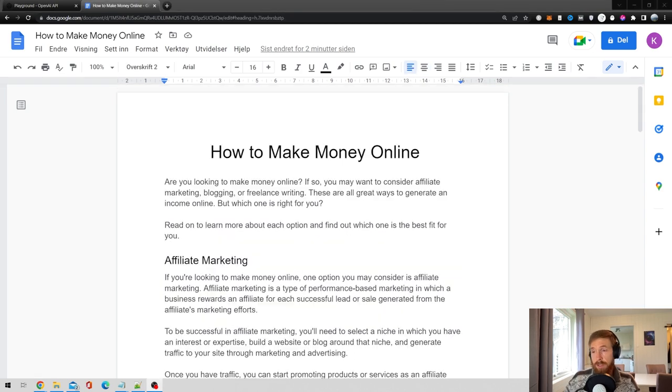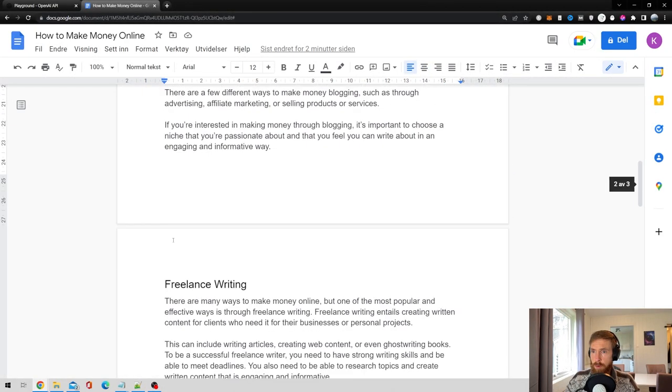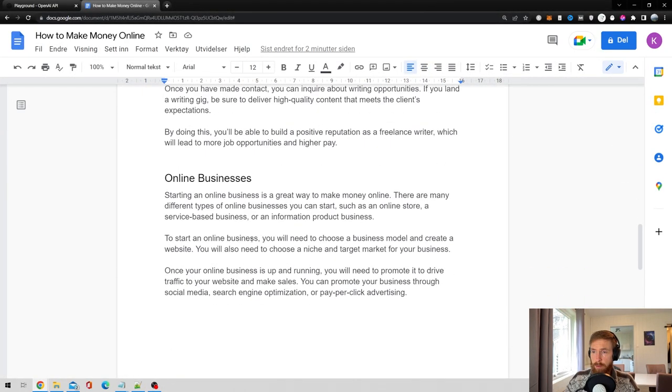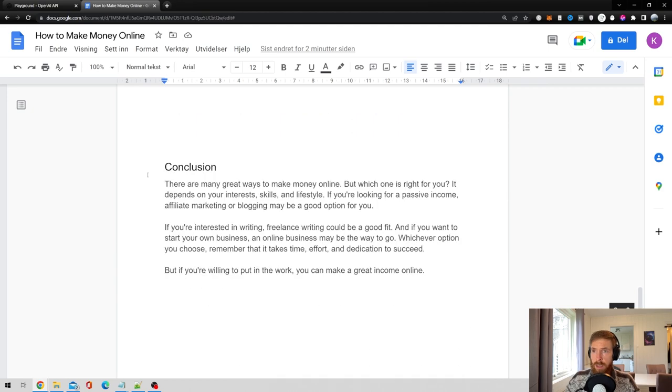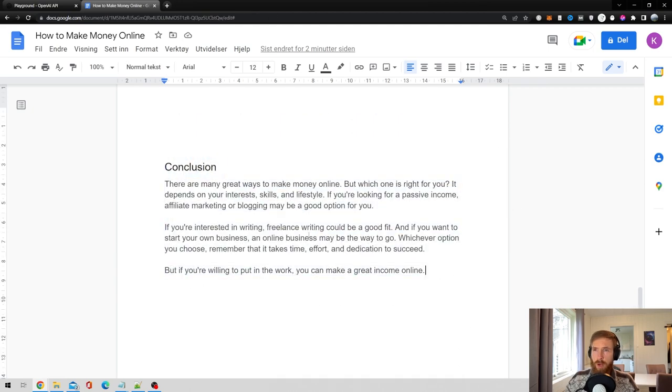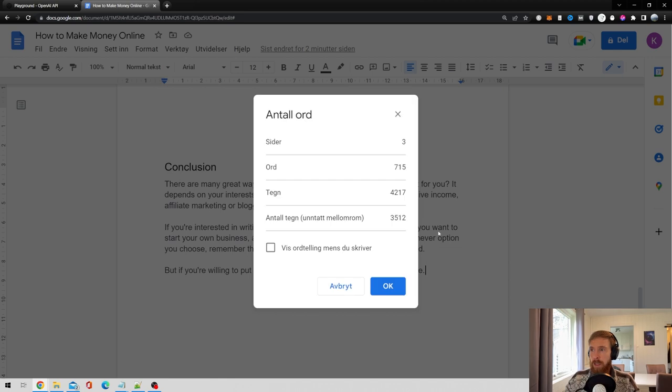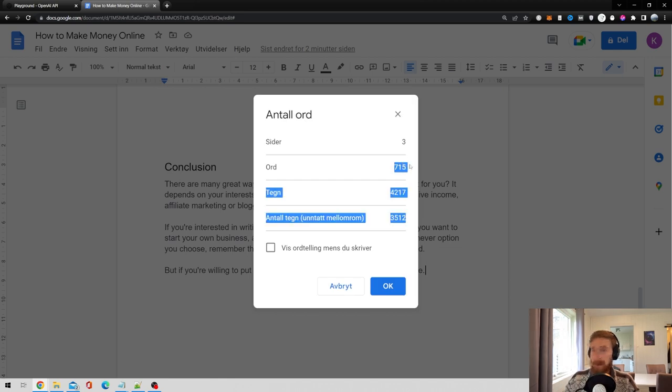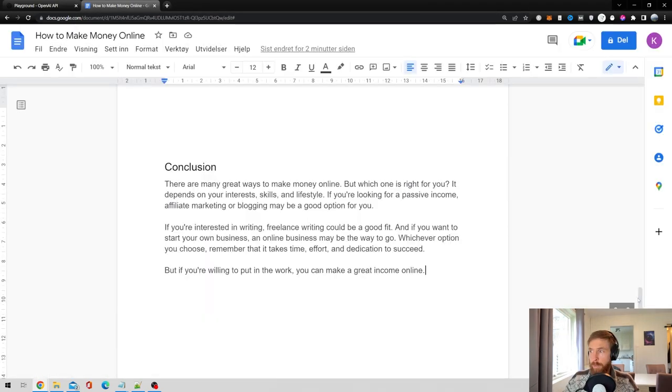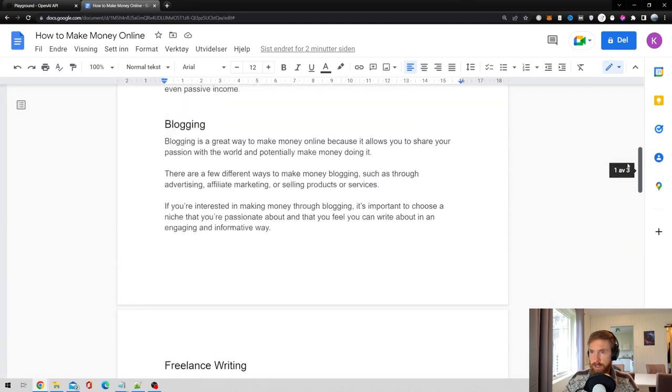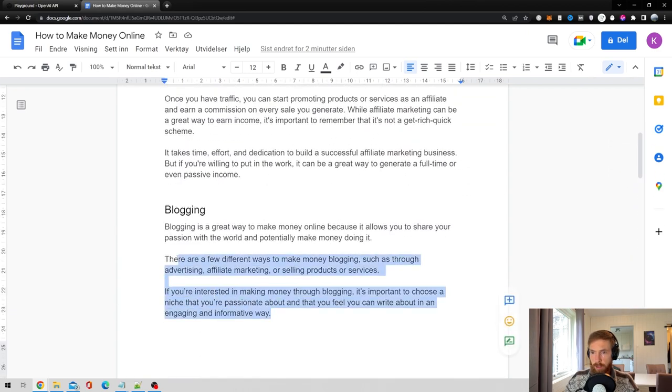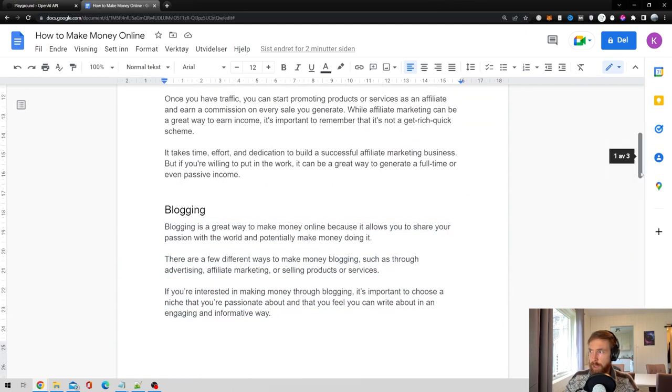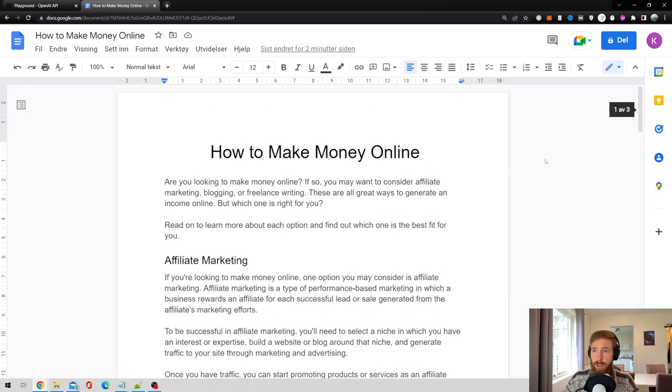So let's just have a final look at our article here. We got the title, the introduction, four different outlines with H2 tags, and we have a conclusion. So that's pretty much a standard article. The word count was 715 words. Could have been a bit longer, of course. I guess this blogging outline got a bit small. But it should be okay. You can just add more content if you feel you need to.